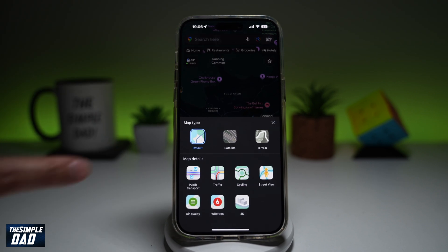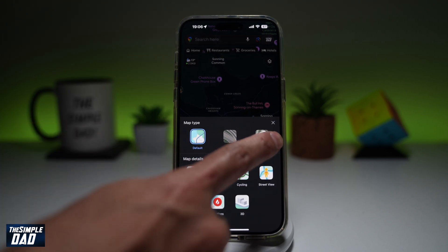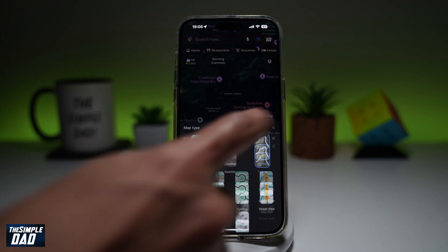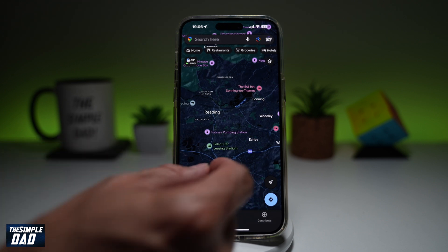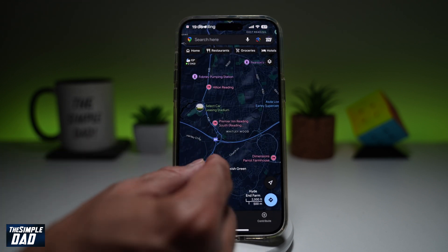Now from here, where it says map type, choose terrain. And once you do this, you'll be able to see the terrain of that specific location.